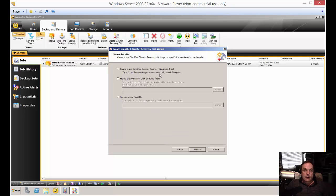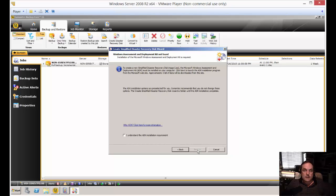All right, so we're going to create a new simplified disaster recovery disk image. And if you already have one previously, you can update that. Let's go ahead and click next.